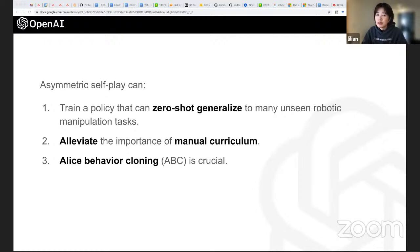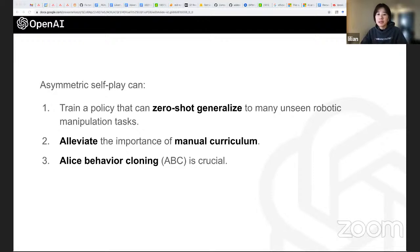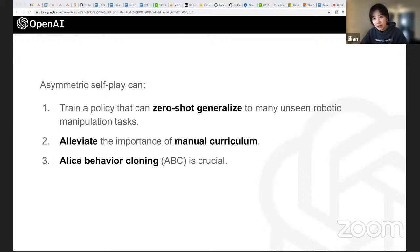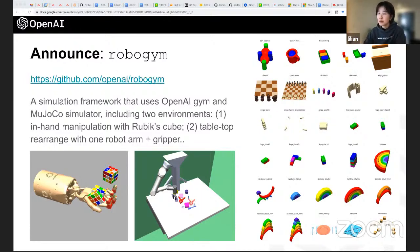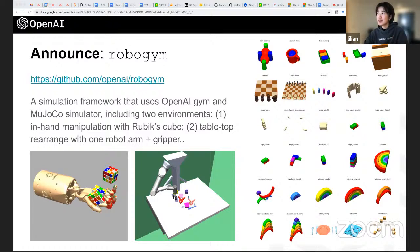To summarize: asymmetric self-play can train a goal-conditioned policy that zero-shot generalizes to many unseen robotic manipulation tasks. It alleviates the need for manually defined curricula for very challenging tasks, and behavior cloning from Alice's trajectory is crucial to making the whole process successful. We open-sourced both the Rubik's cube environment and the tabletop setting with evaluation tasks called RoboGem, available on the OpenAI GitHub.